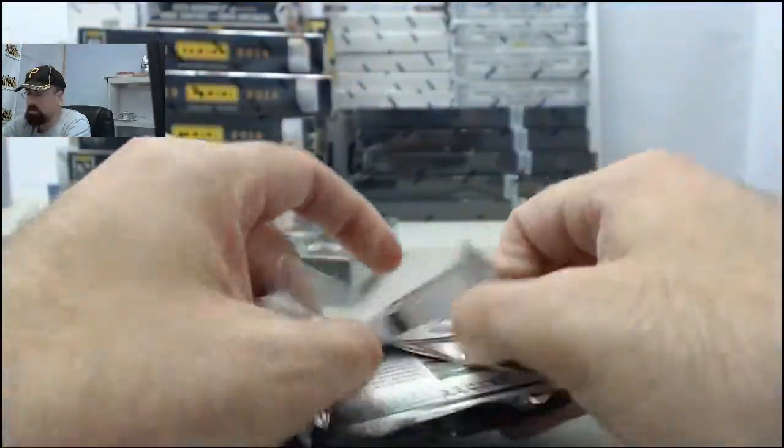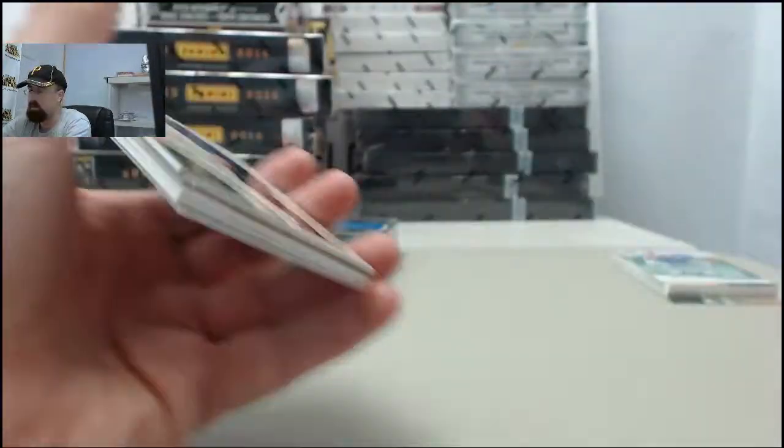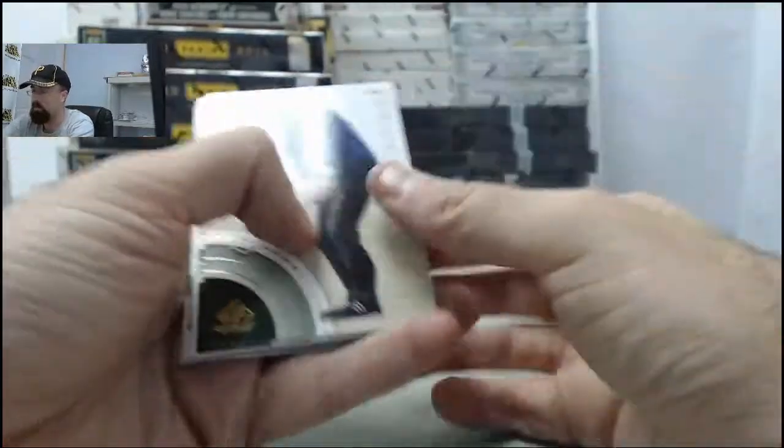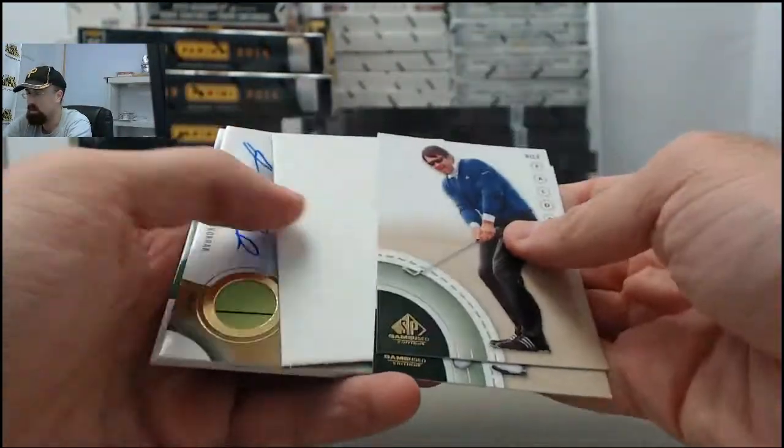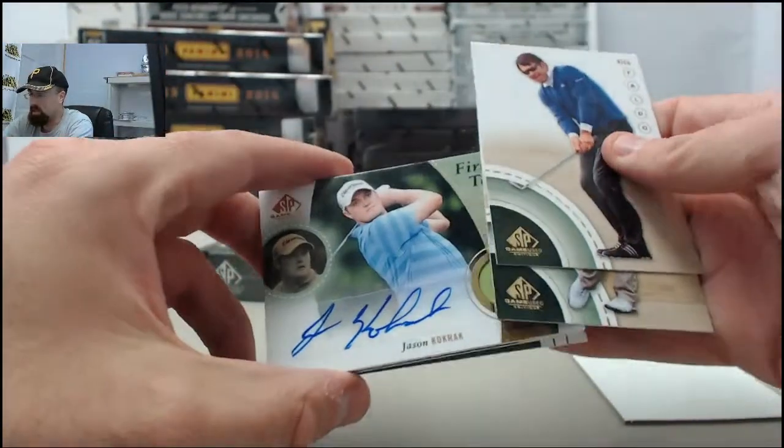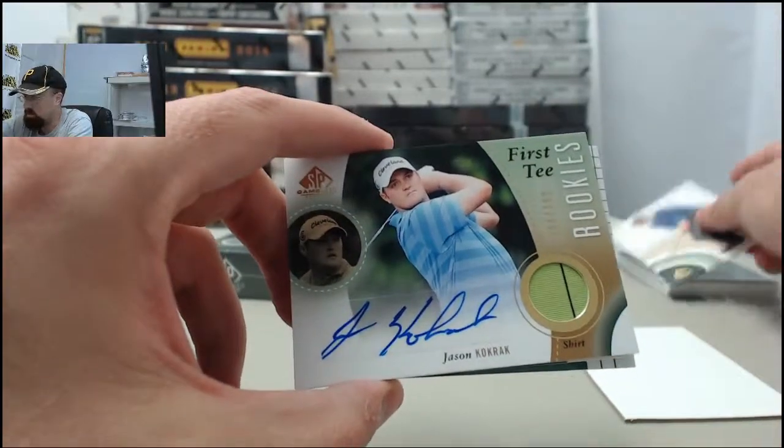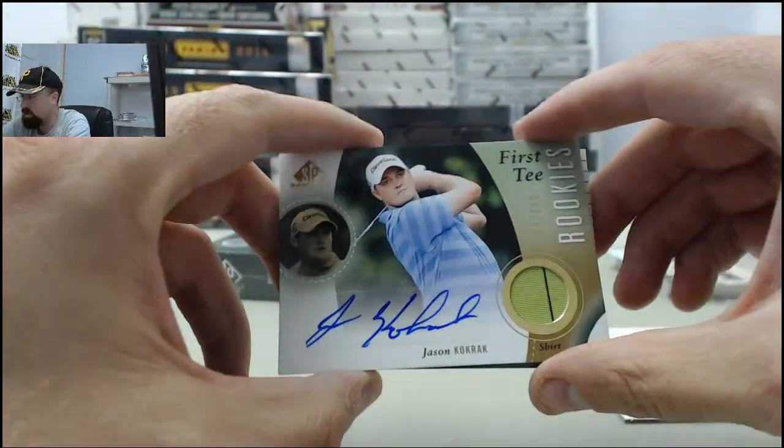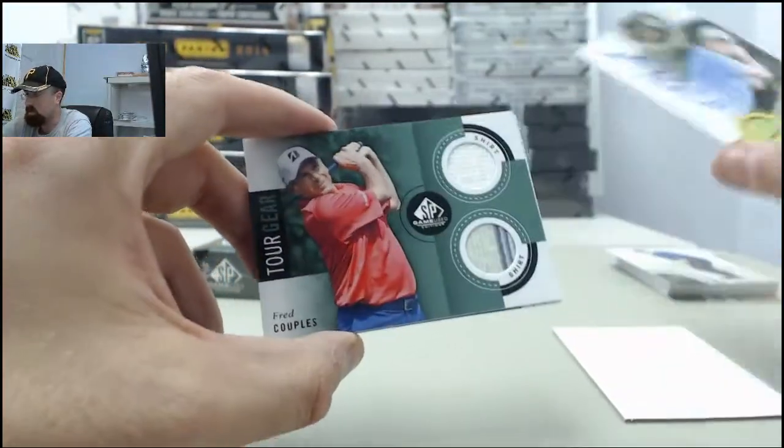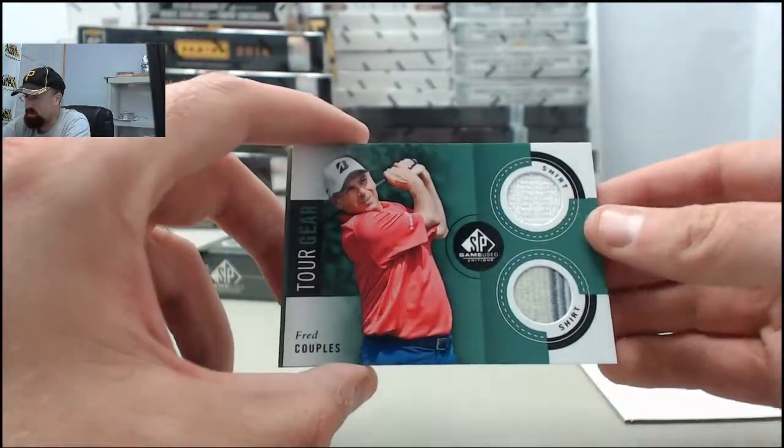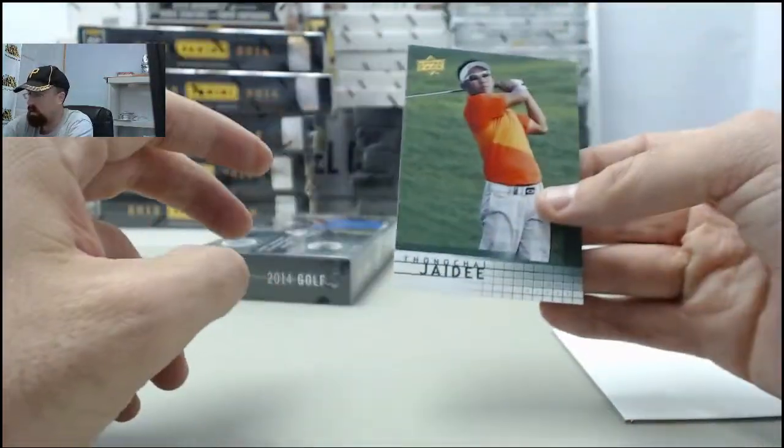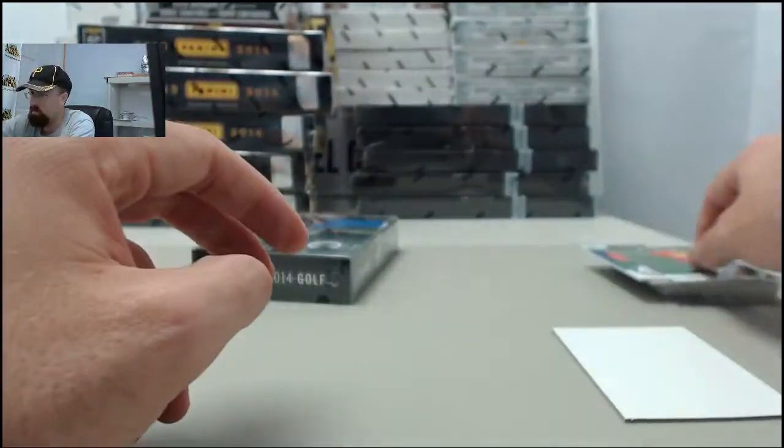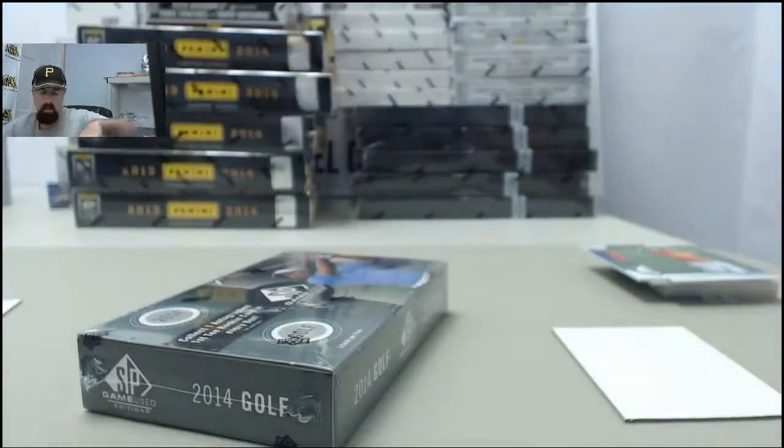Pack number two. Let's finish this with like a Rory or a Tiger autograph. Great way to finish the day. Nick Faldo, Bill Haas. And we've got the Jason Cockrack. That is going to be the first tee rookie, 384 of 399. Tour gear, Fred Couples on the dual shirt. And we've got another base card to finish off that pack.